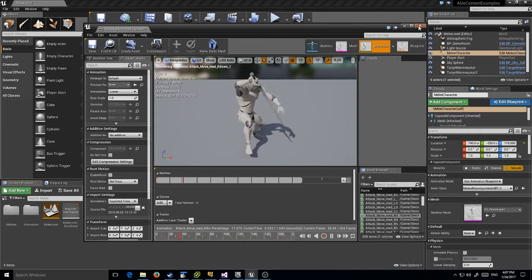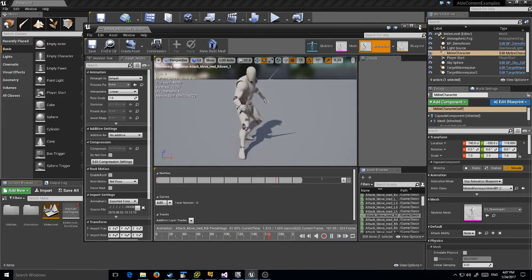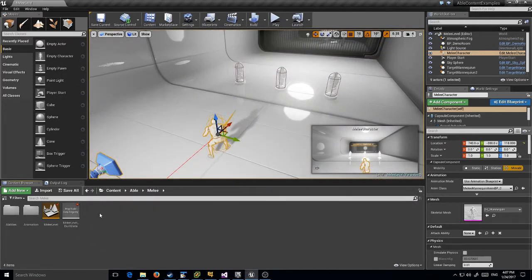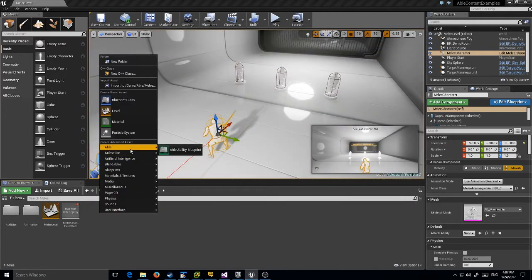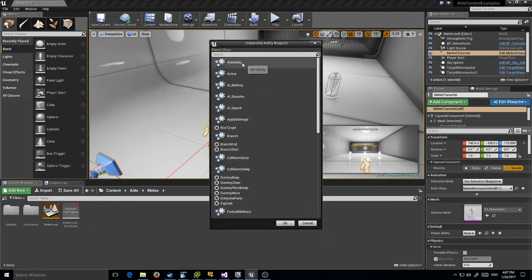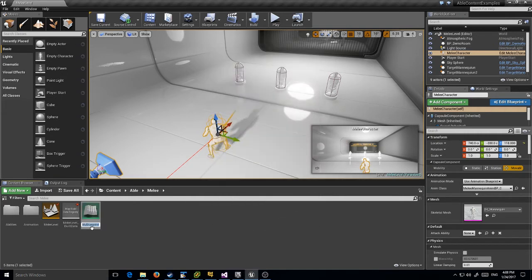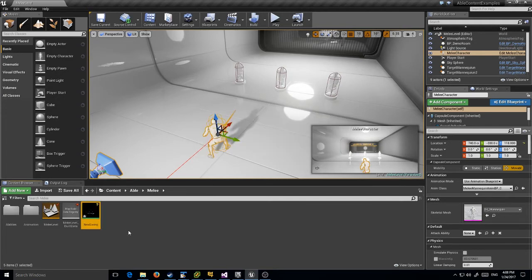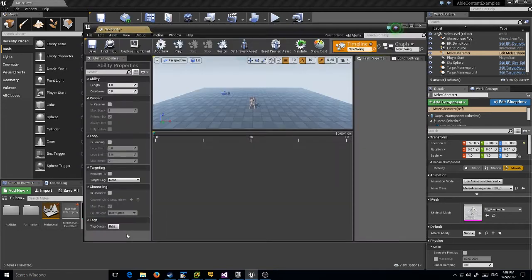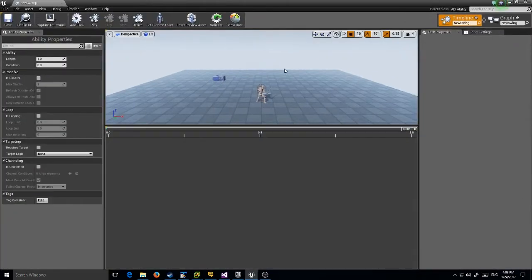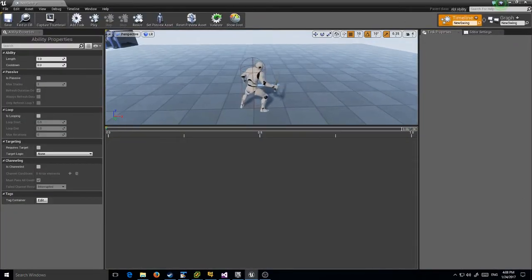Let's start off. I want to make a new ability. I'm going to inherit from the default base class because I don't have any special logic that this ability needs. I'm going to name it New Swing, then let's open up our editor.